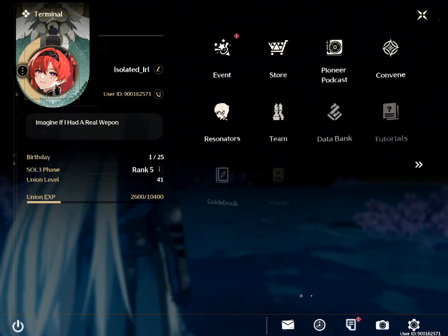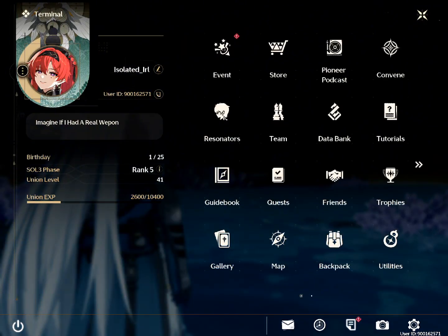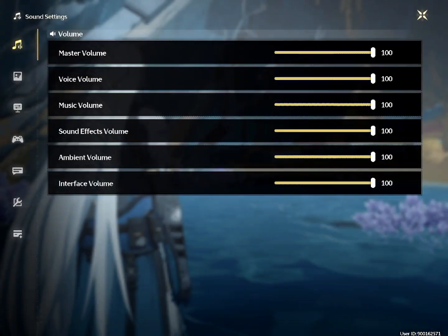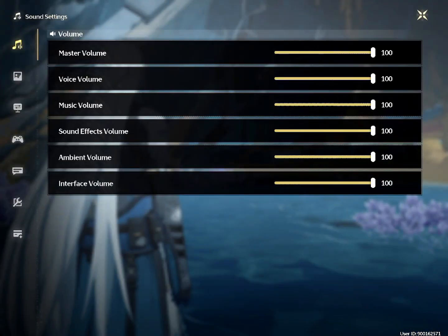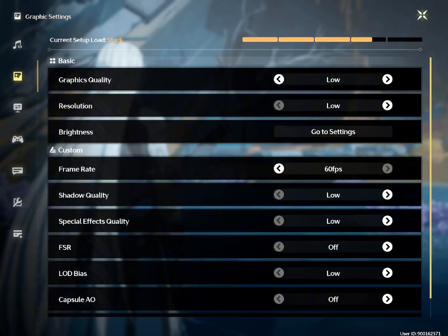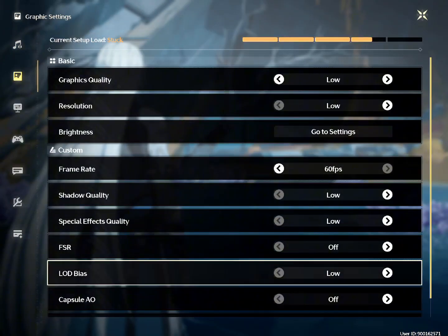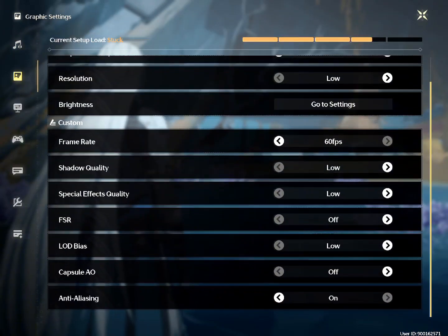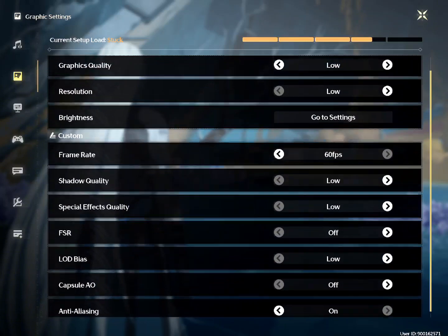Now open Settings and go to Graphics. Set it to Lower End, FPS to 60, and set other settings to Low to avoid crashing issues.